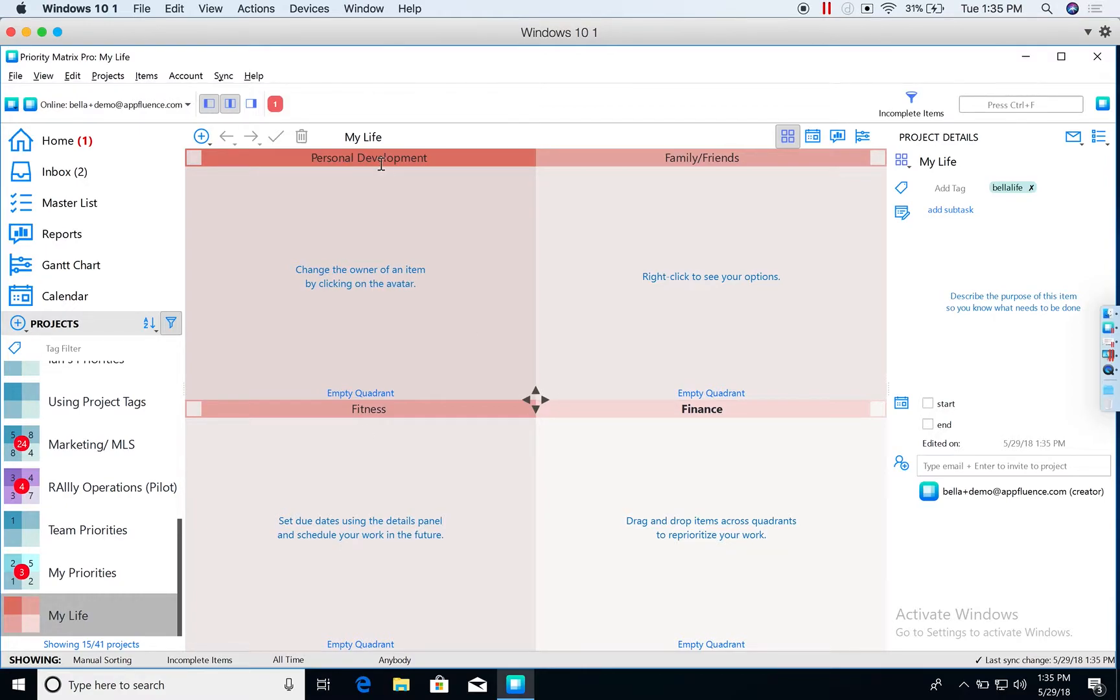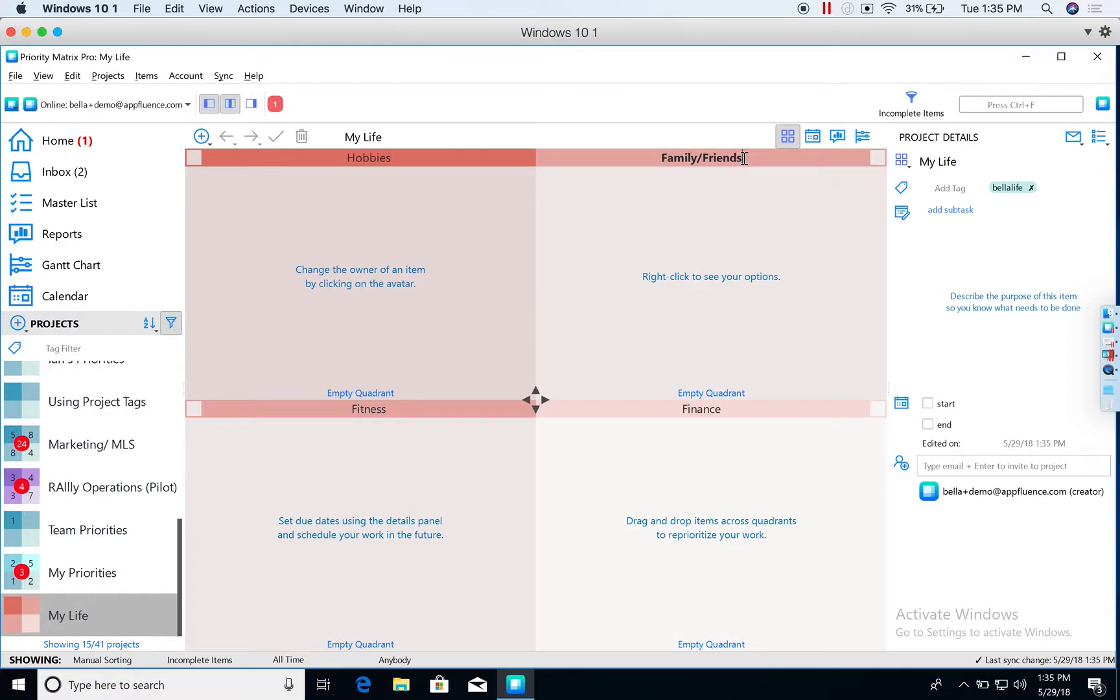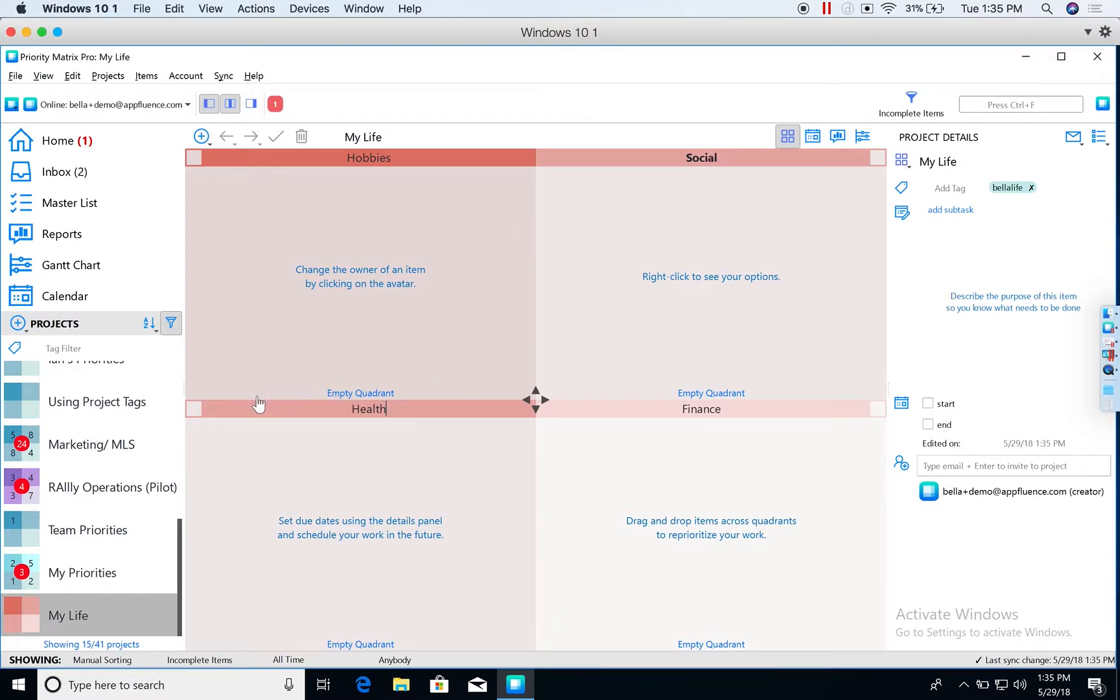Or this could be hobbies, this could be social, this could be health, and this could be travel.